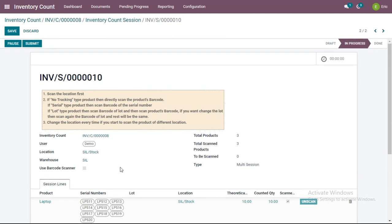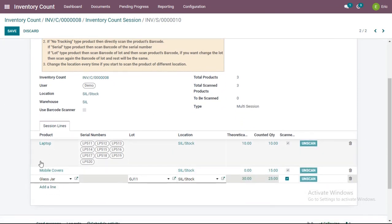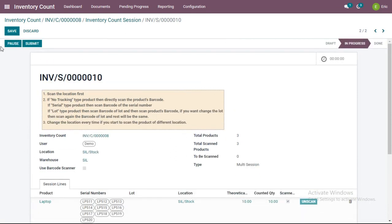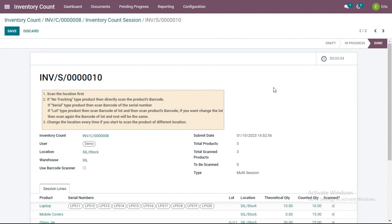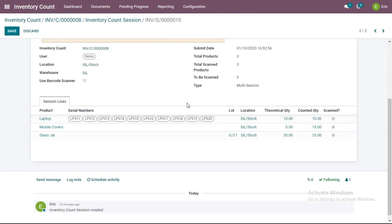Once I have completed counting all the products assigned to me, I will click the Submit button. If I need to take a break after counting some products, I can pause the session and the time will be registered. When I click Submit, I can also see how much time I took to perform the physical counting of these products at this location.